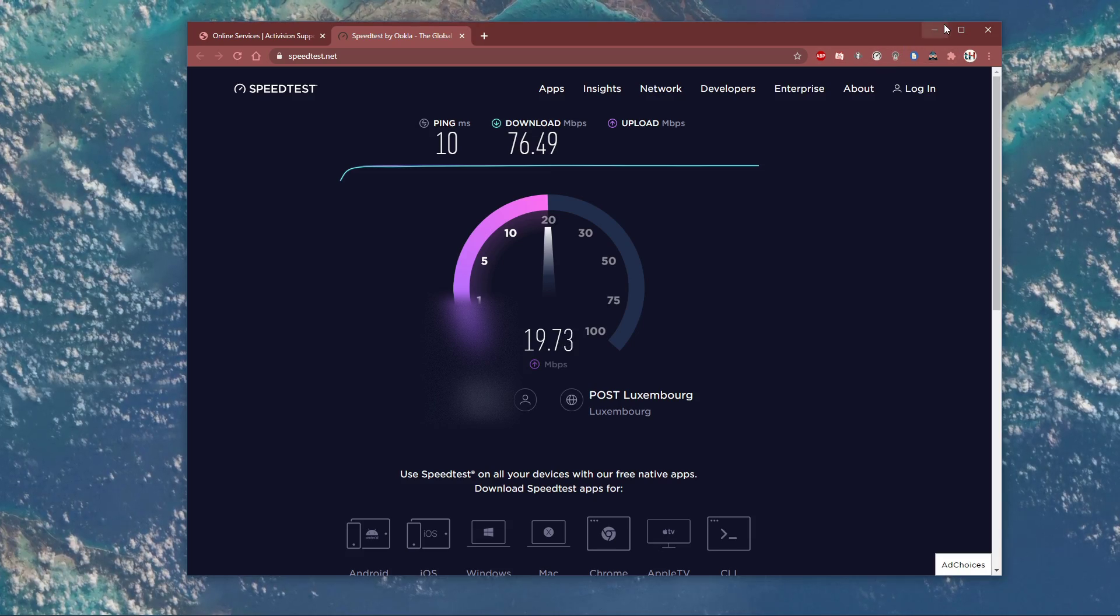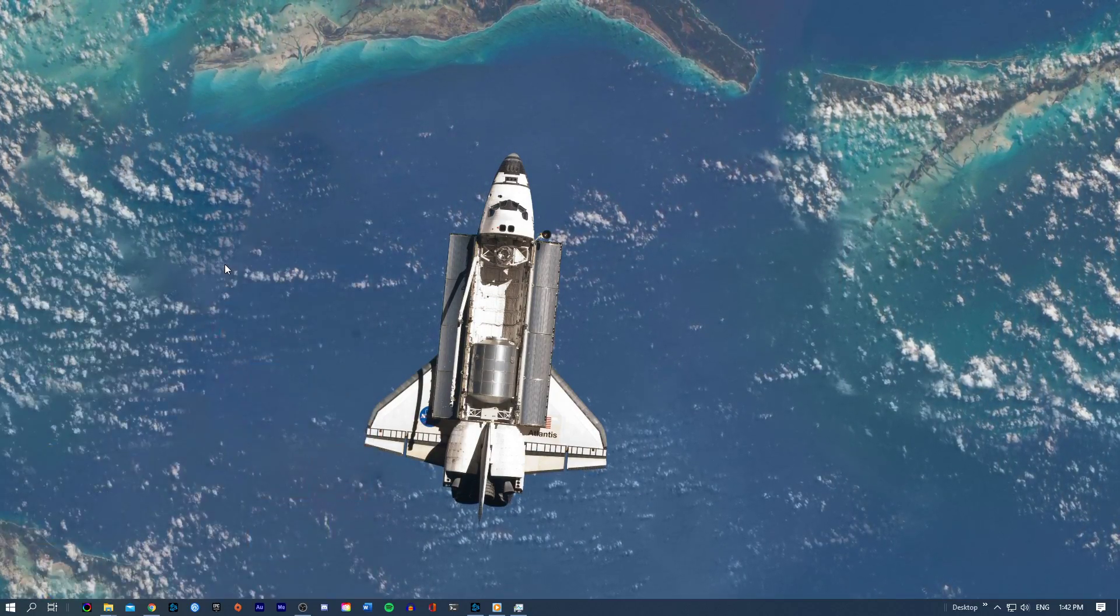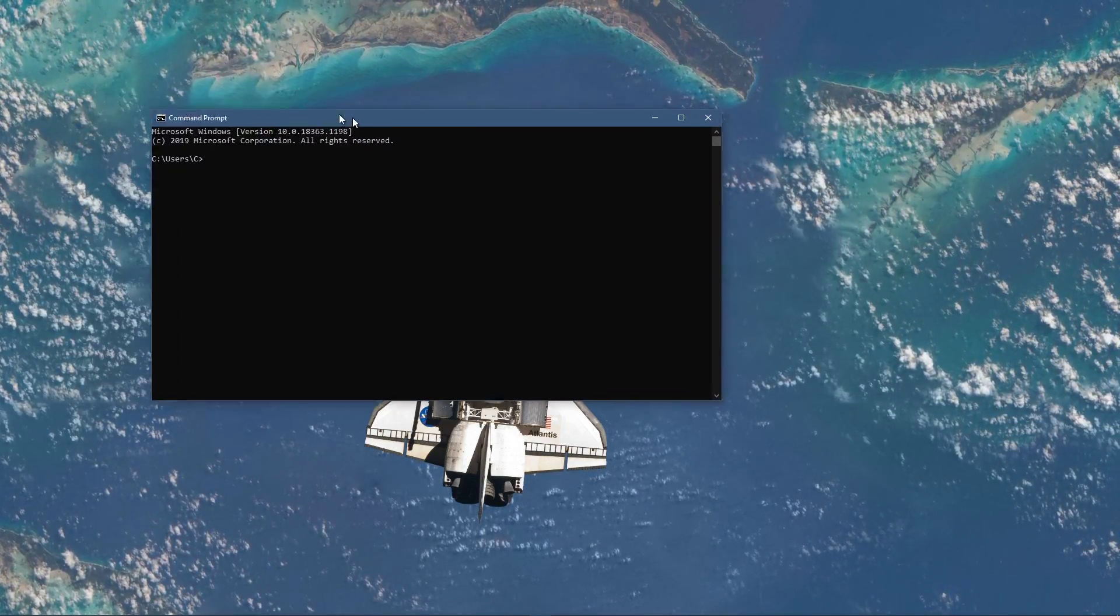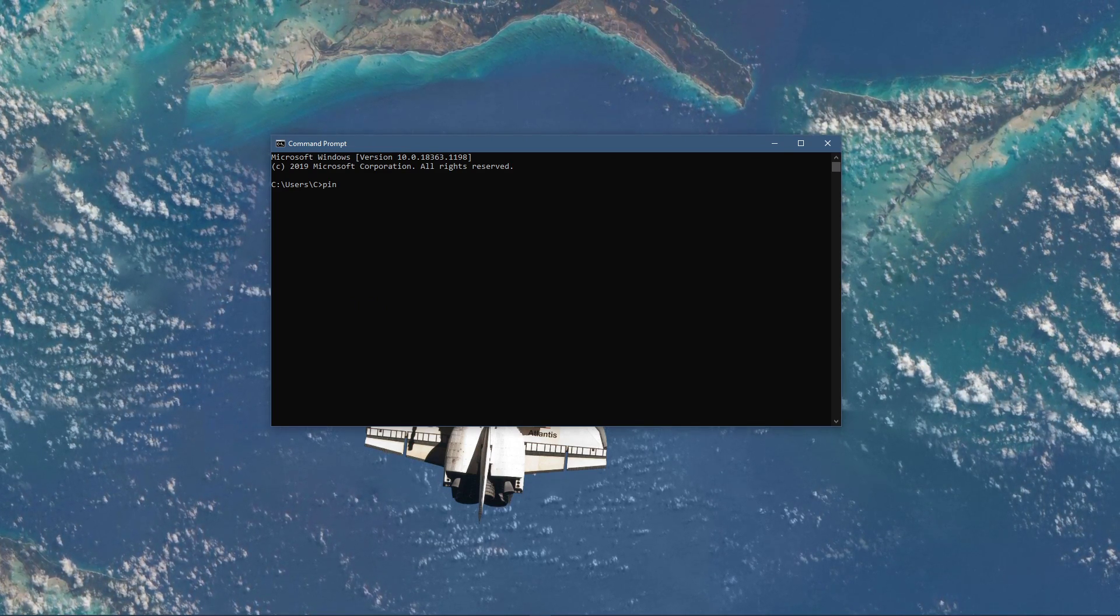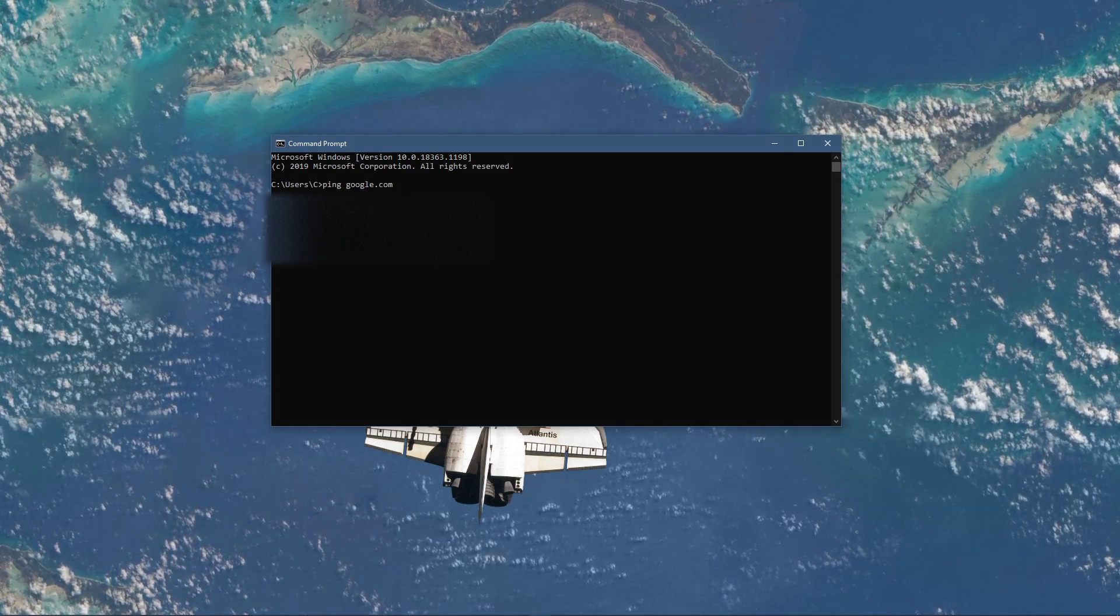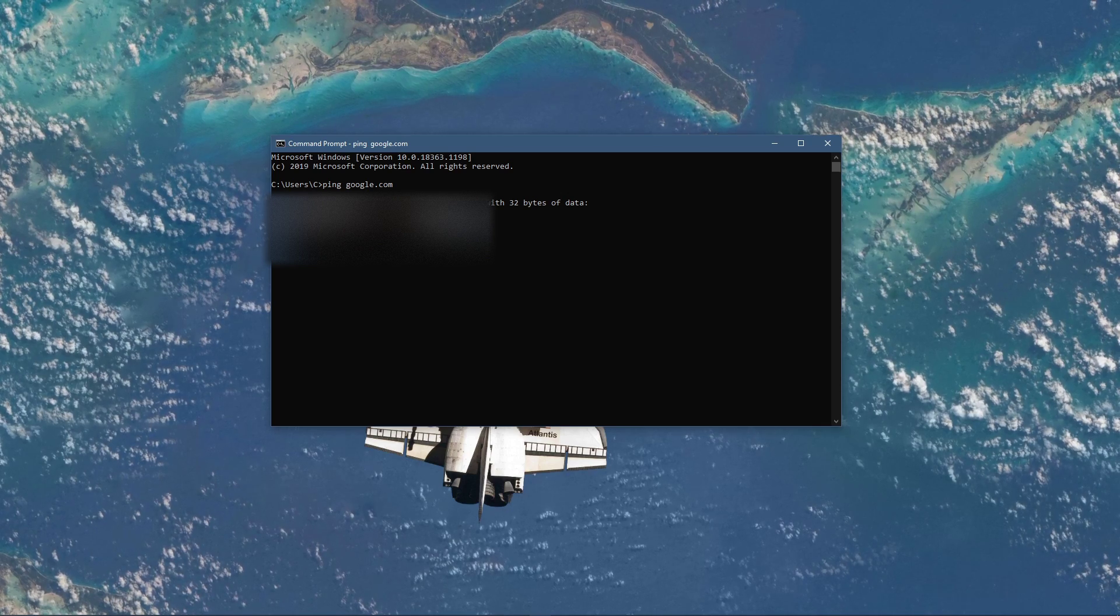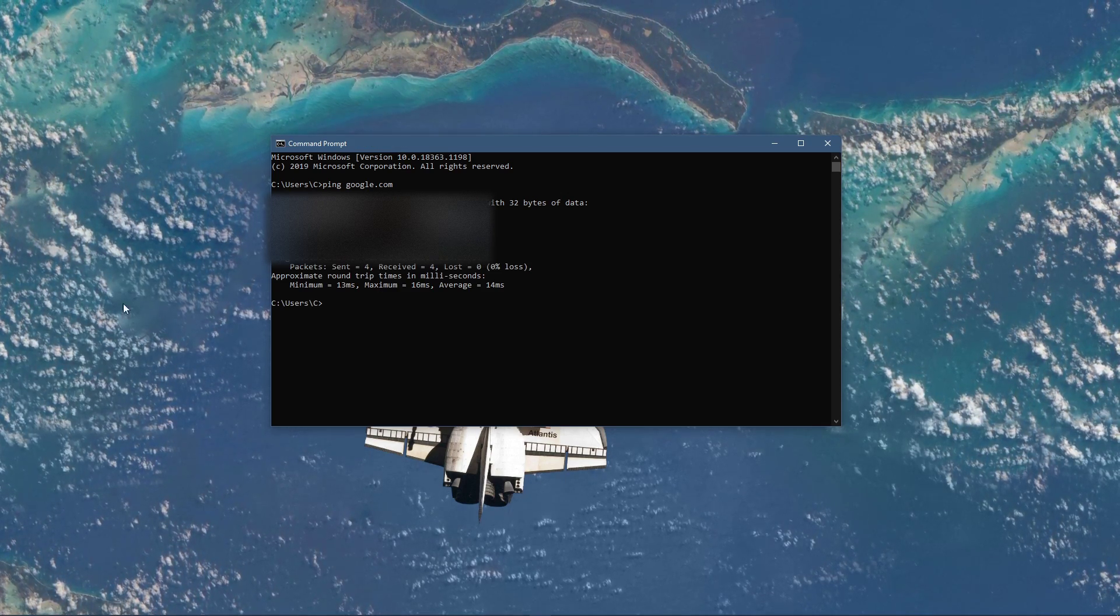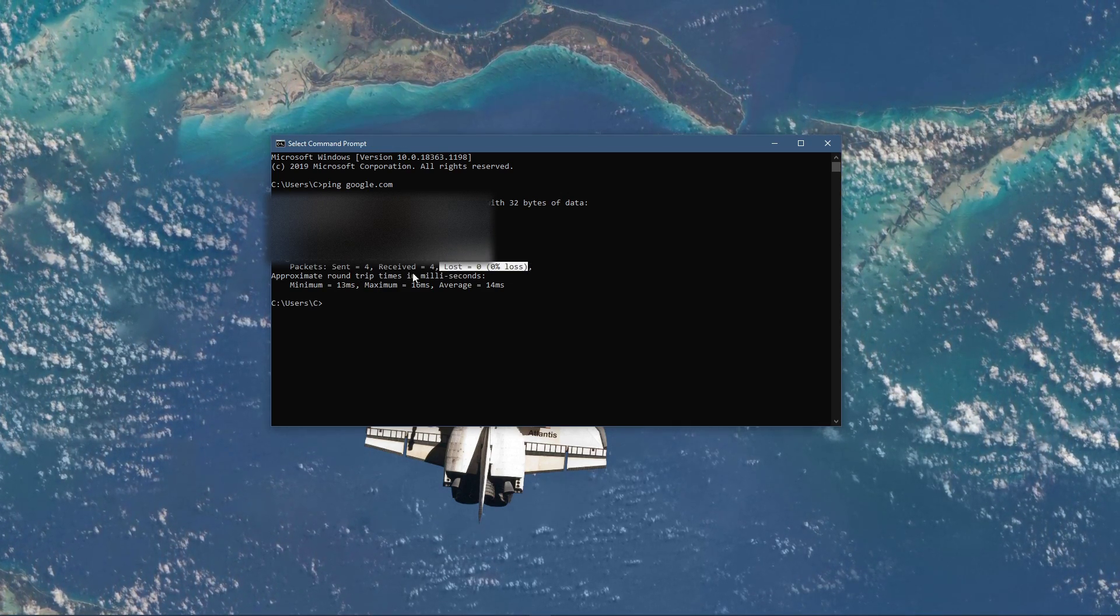Next, open up your command prompt by searching for CMD and hitting enter. The next two commands are listed in the description below. Ping google.com - this command will check your latency and packet loss to Google servers.